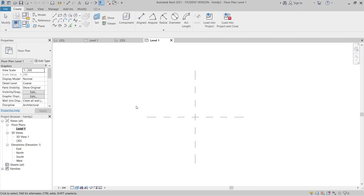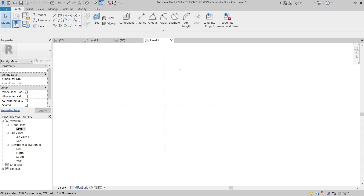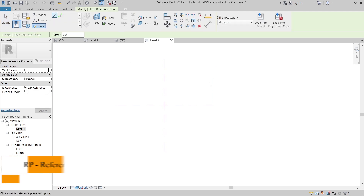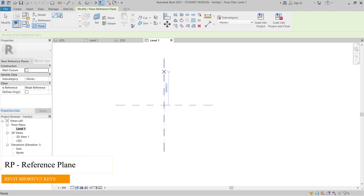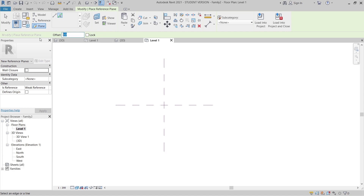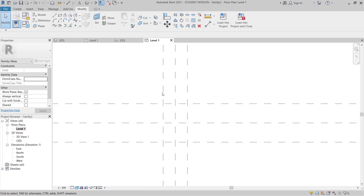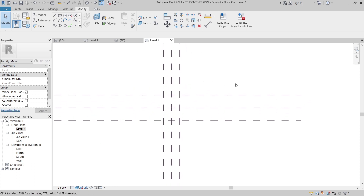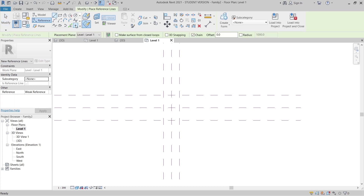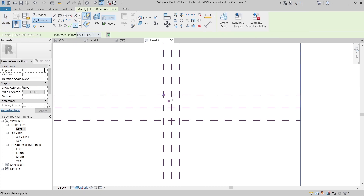Now I'm in the Conceptual Mass interface. I'll go to Level 1 because I need to create the actual reference grid for our project and give it dimensions. I'll press RP as the shortcut key for Reference Plane, then draw lines at 5 meters apart between center lines — 5 meters horizontal and 3 meters vertical — giving us a 10 meter by 6 meter grid. Then I'll press points here, 1, 2, 3 — 9 points in total.